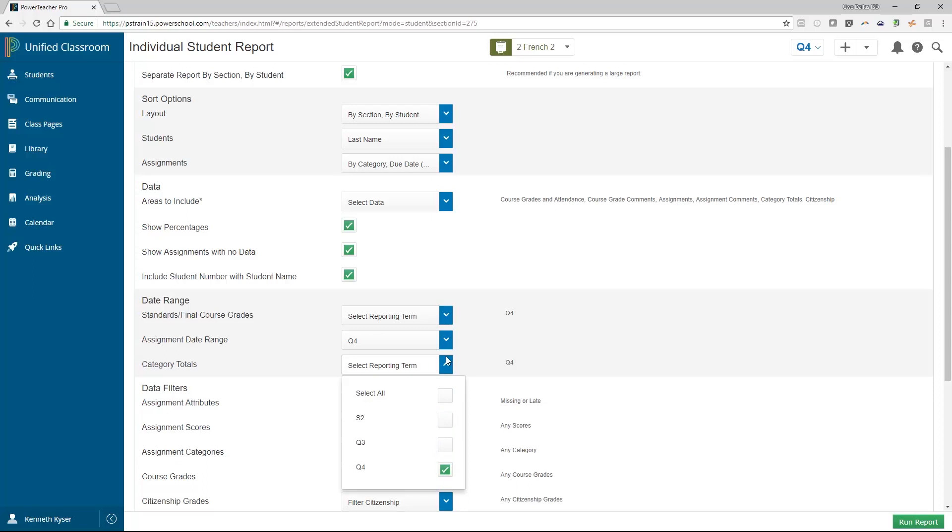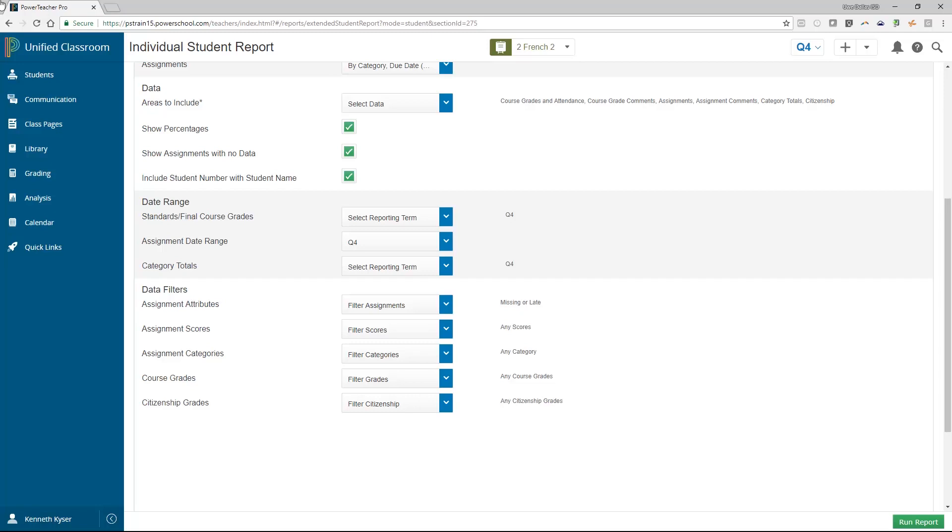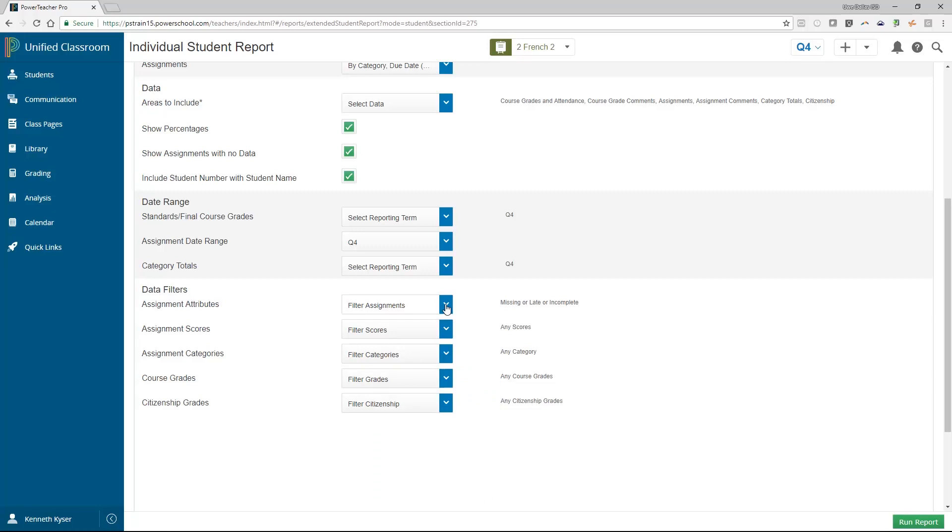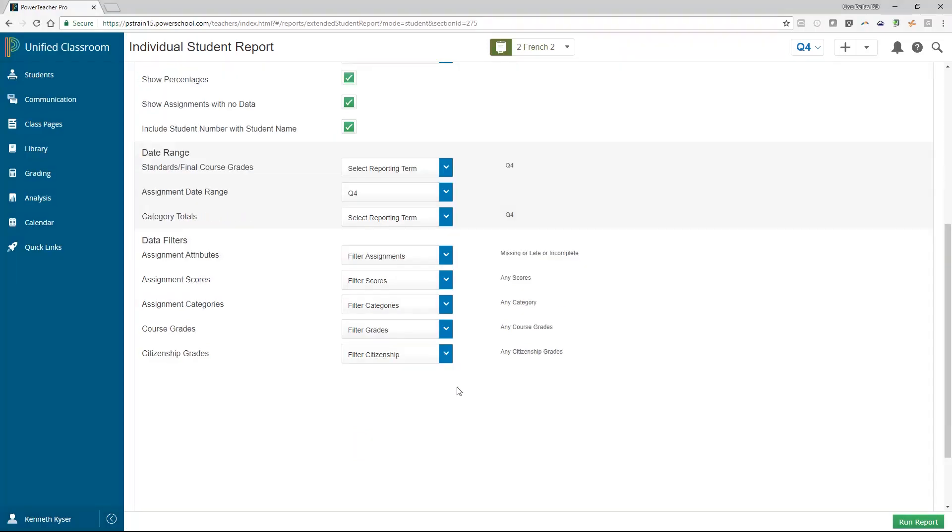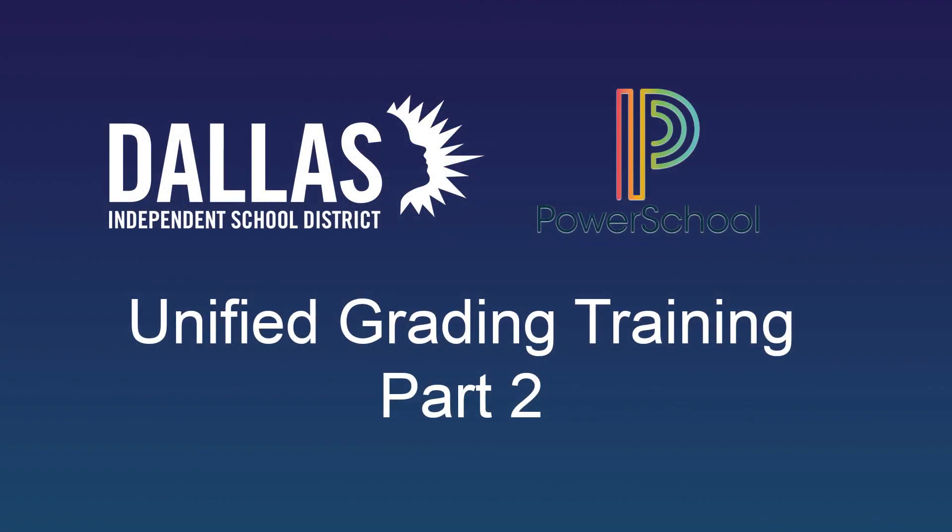Finally, you encounter the data filters. This is where a teacher can turn a progress report into a missing or incomplete assignment list. By filtering on attributes such as missing or late, you can send the report home with an included note at the top that reminds students that they have until next Friday to turn in any missing or incomplete work. You can filter by scores, both assignments and/or course, if you only need to send a report home for students who are underperforming. You can also filter by category. Again, teachers should run these reports in many different ways.